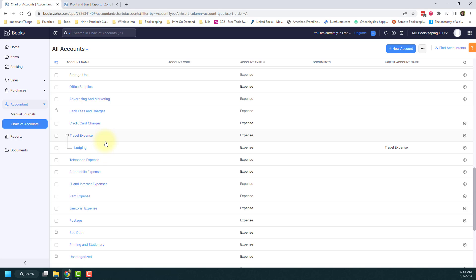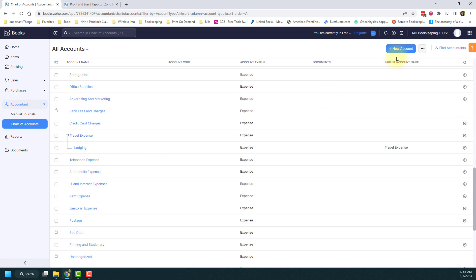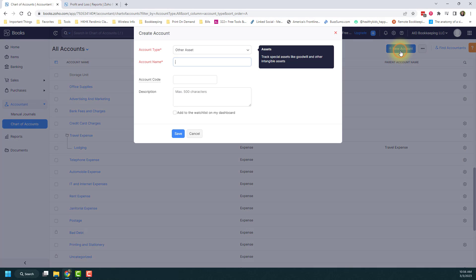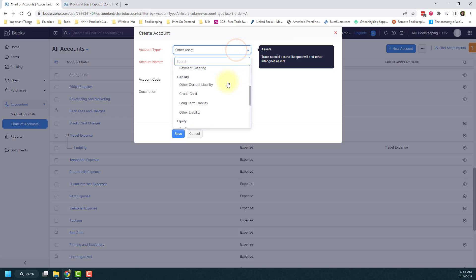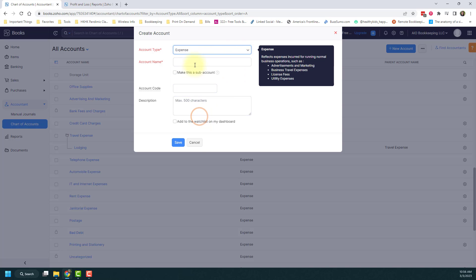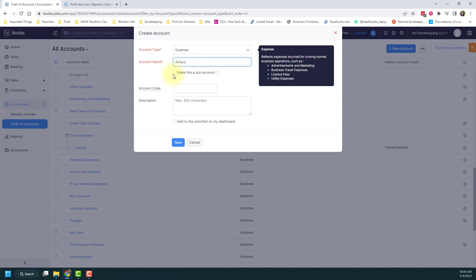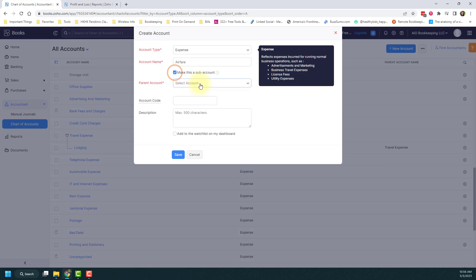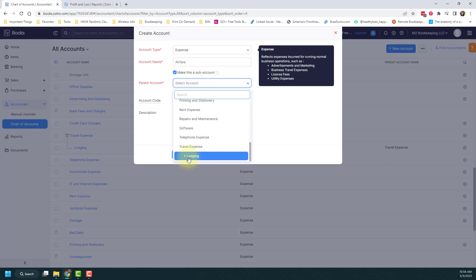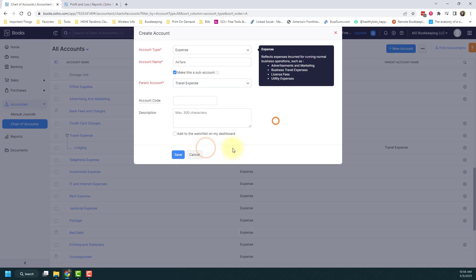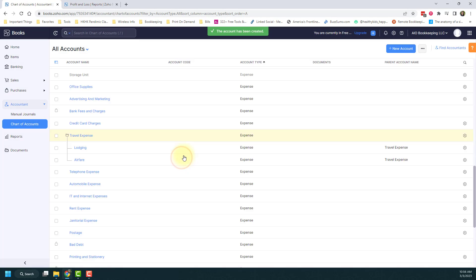Now I'm going to create a new account—a new expense account under travel expenses. Let's say it's for airfare. Again, I'll make this a sub-account and click travel expenses. You'll actually see the sub-account here as well, if you wanted to make a sub-account under the sub-account. I'll click travel expenses and then save.